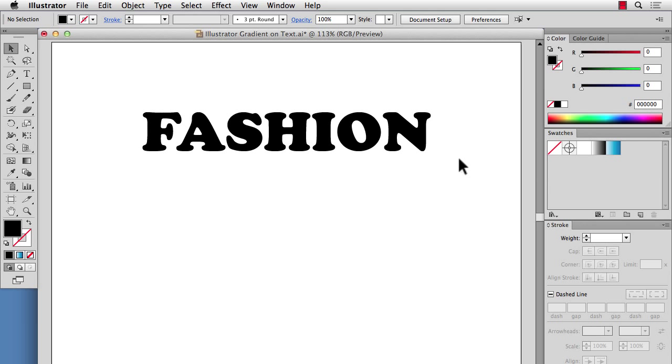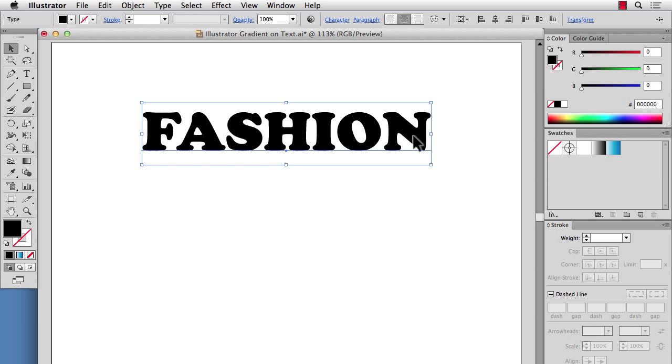If you've ever tried to put gradients on text in Illustrator, you know that if you select your text and click on a gradient, nothing happens. And as of Illustrator CS6, you're still not able to just simply click on a gradient and apply it to text.